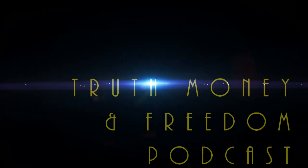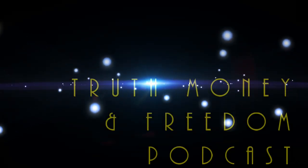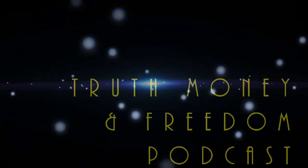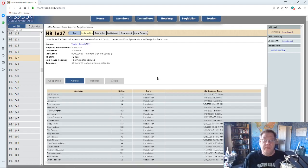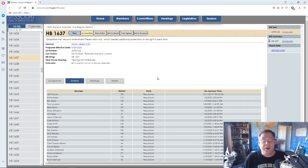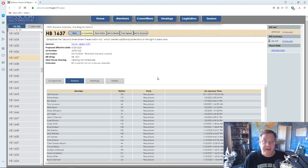Welcome to Truth, Money, and Freedom Podcast. Today is Friday, the 21st of February, 2020.